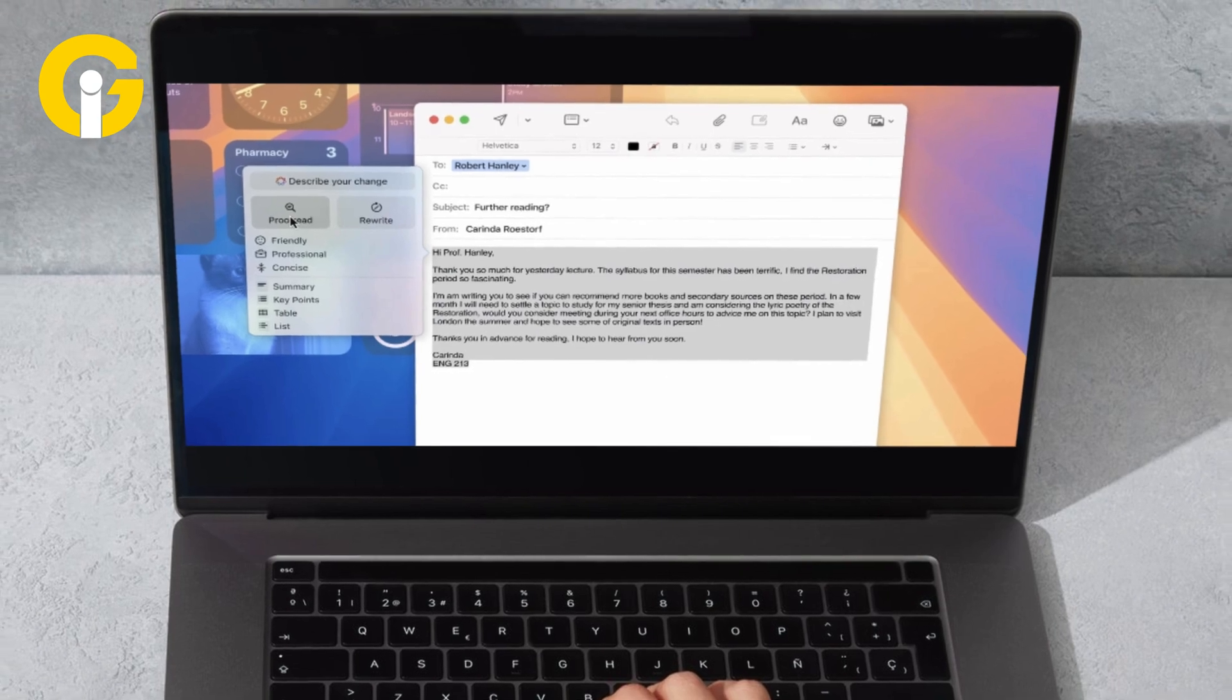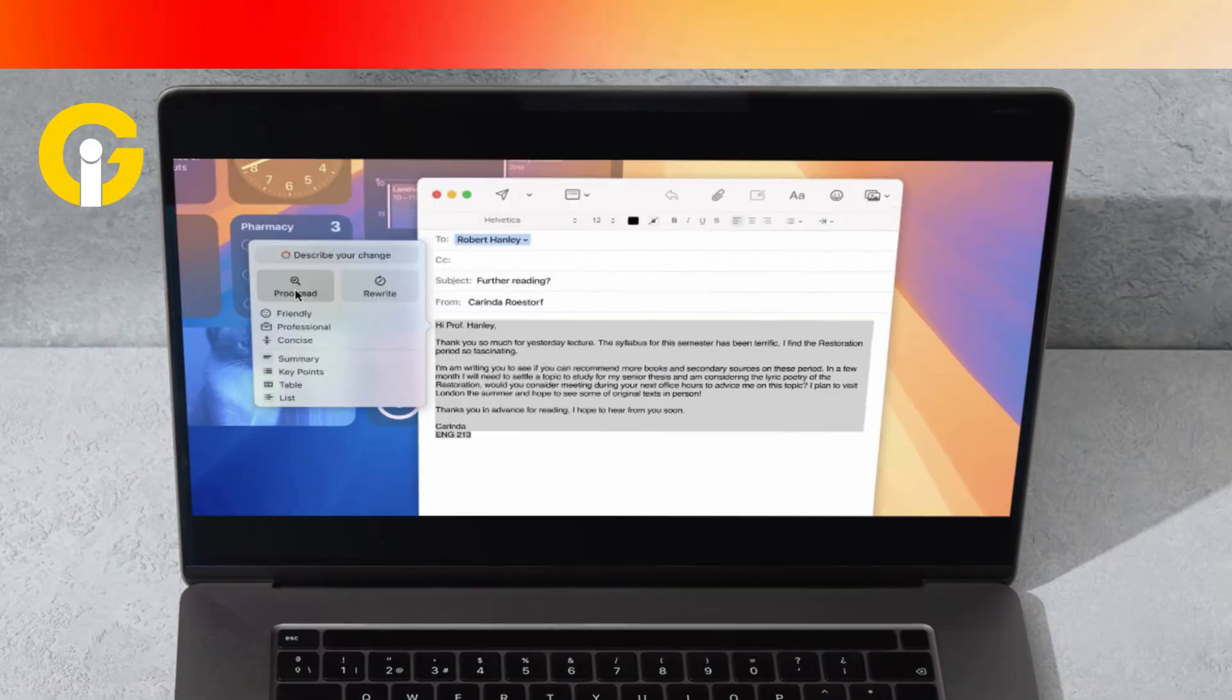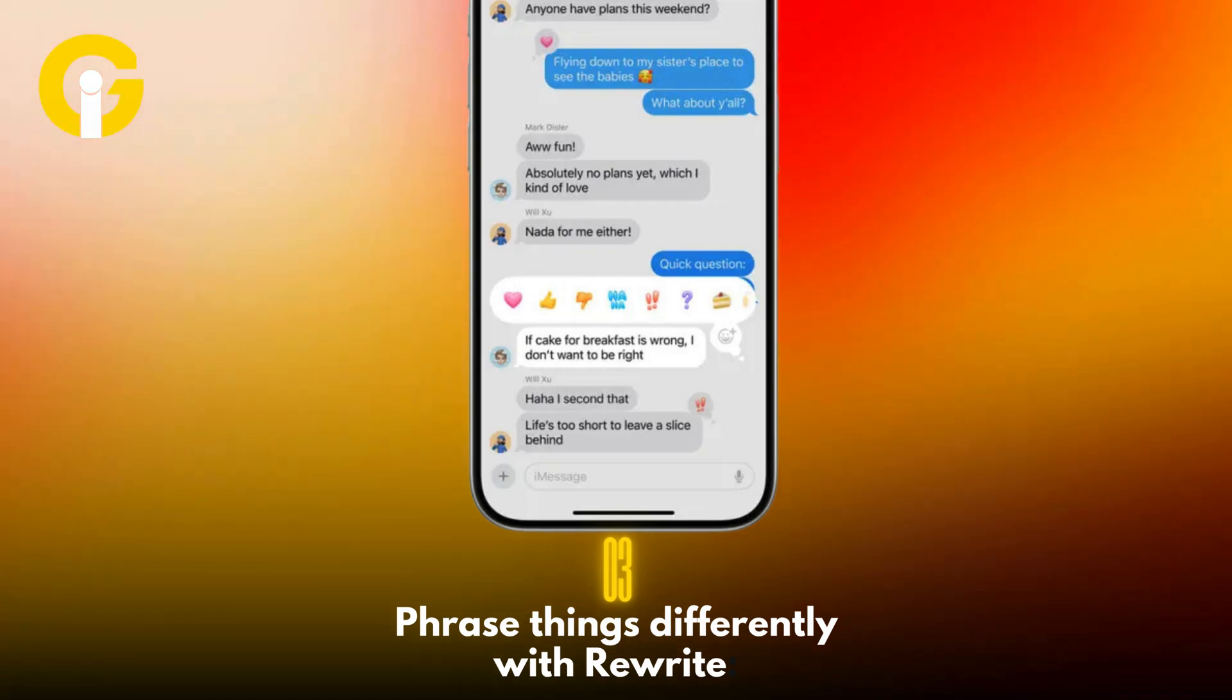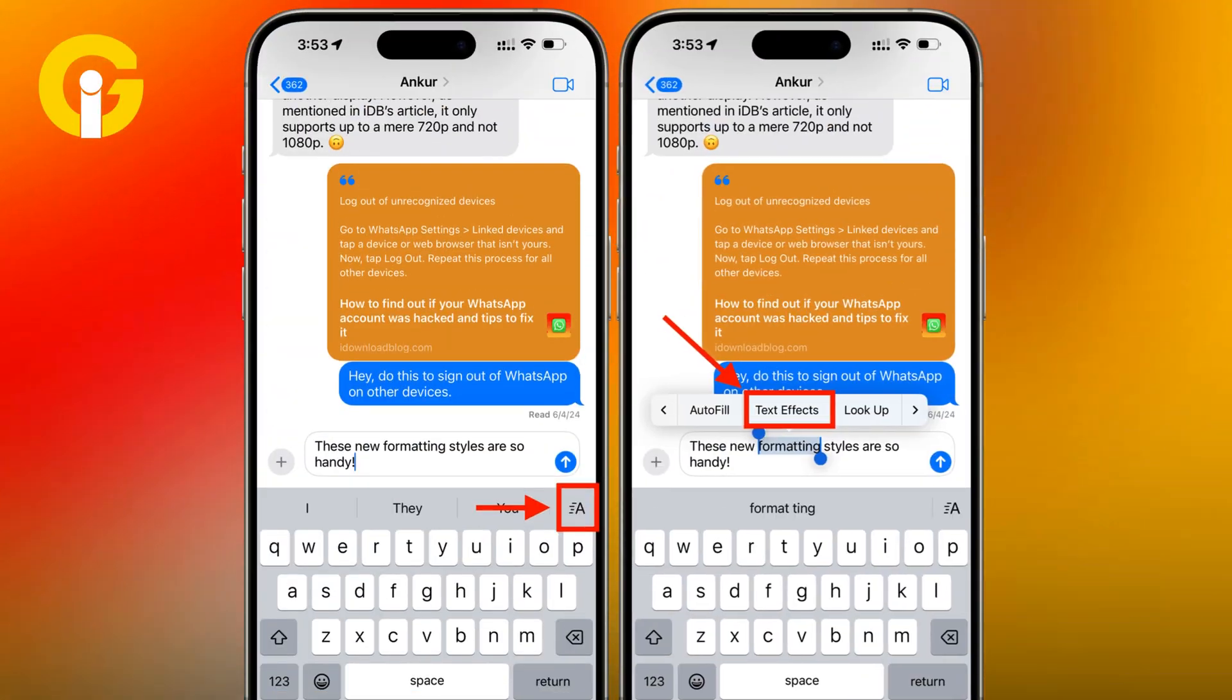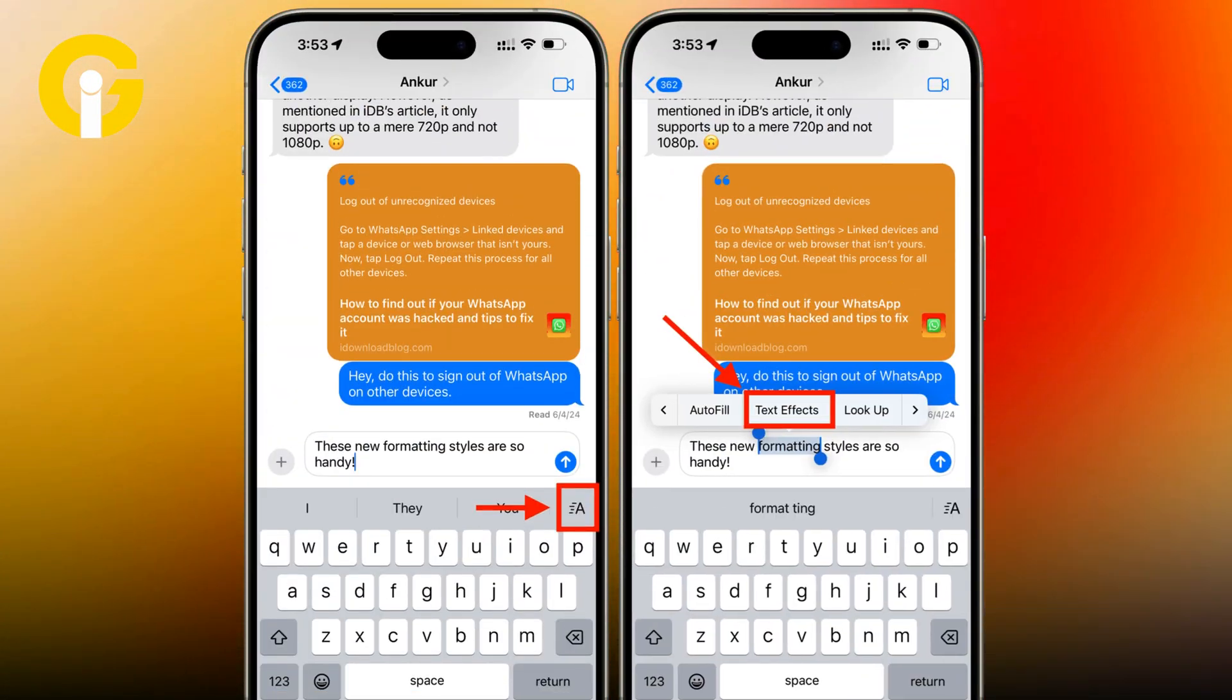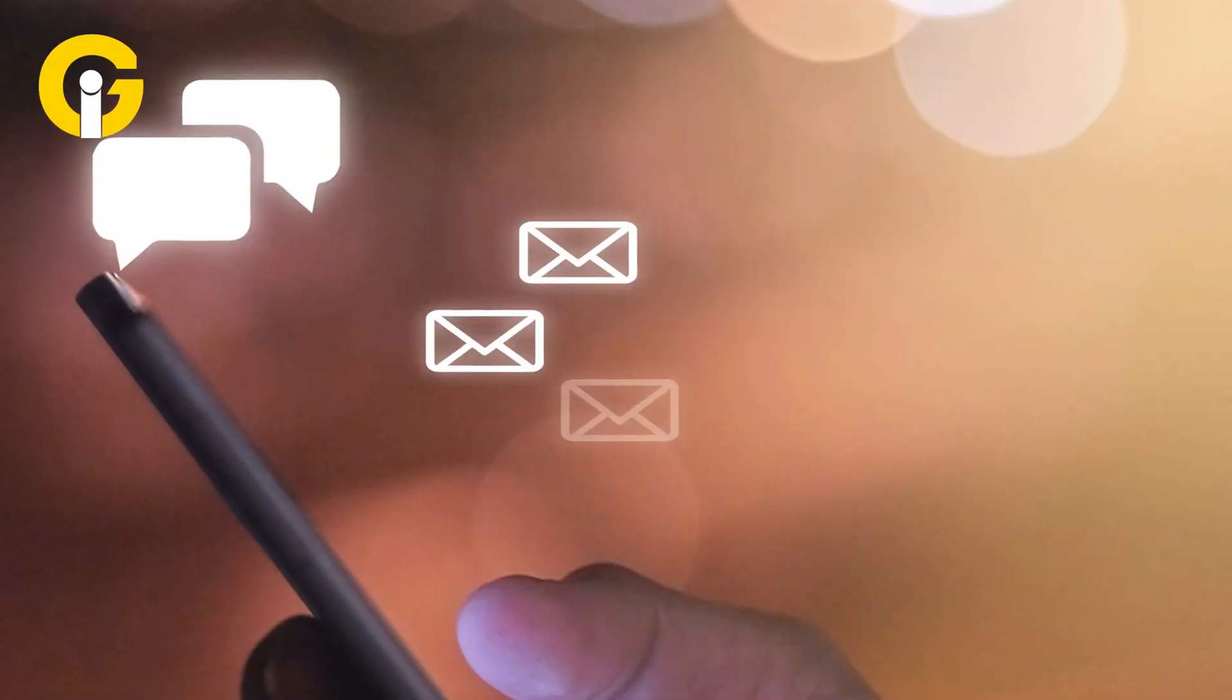Number three: Phrase things differently with Rewrite. Use this tool to adjust your text to view the same message expressed differently. Don't expect many changes if you're only using it for short messages.